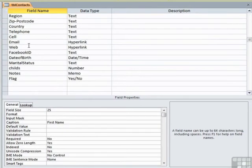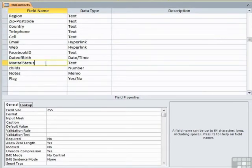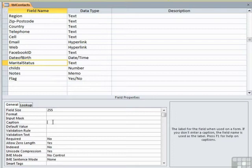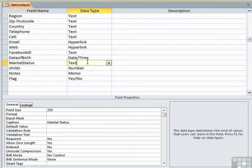What you'll notice is there is a new field in here called marital status. Just gonna set its caption to marital status with a space in. And what we'd like to do is set the value for this.